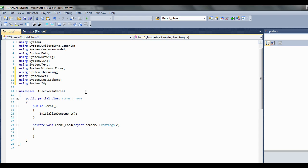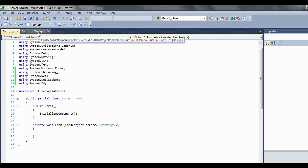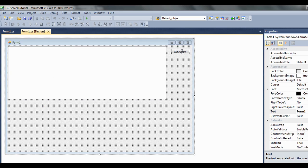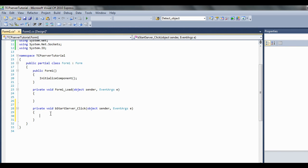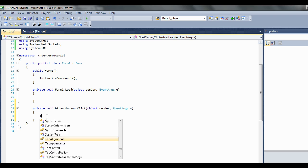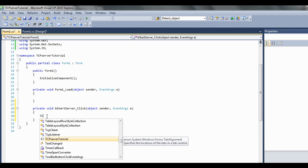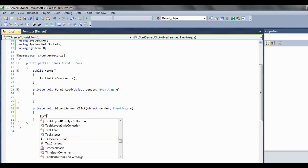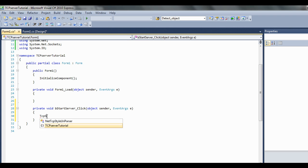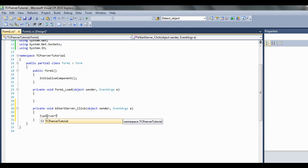Flip back over and just double click on your button here so it should bring up an event listener. What we're going to want to do when we click the button is we want to start a server, so we go TCP server run.